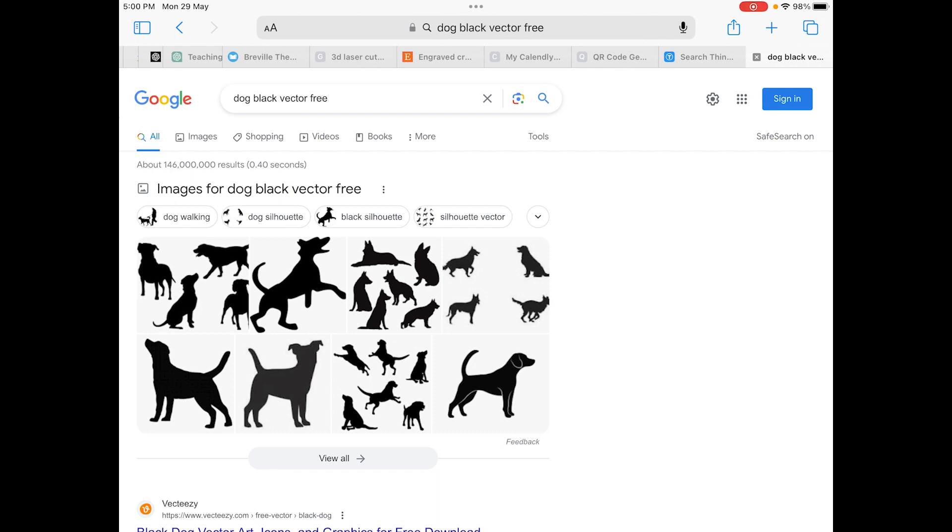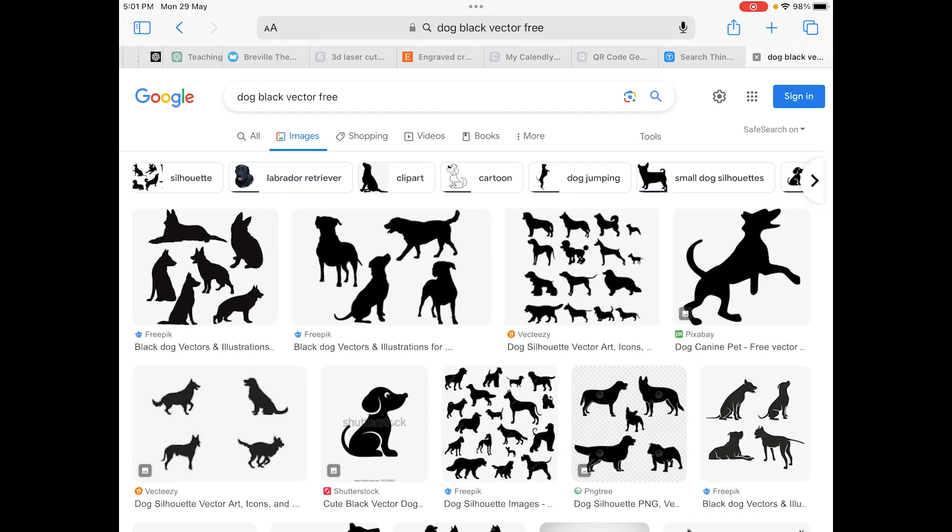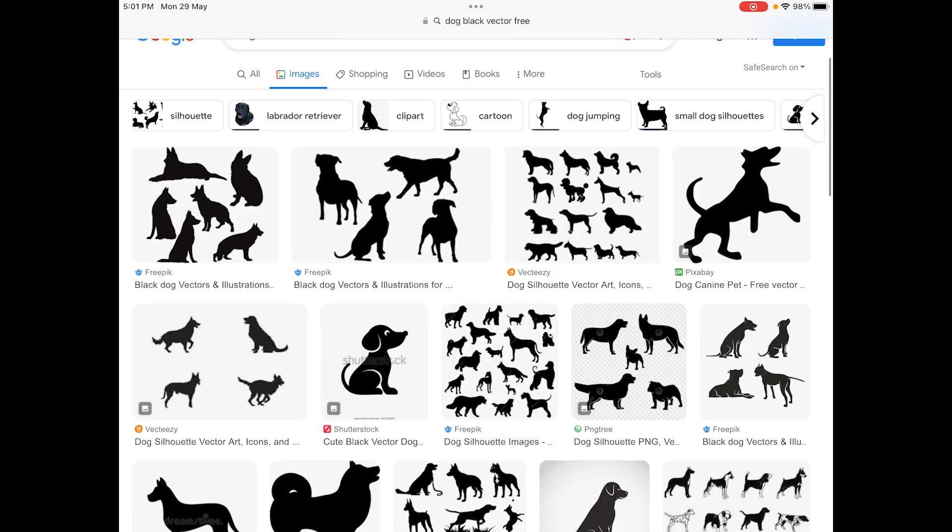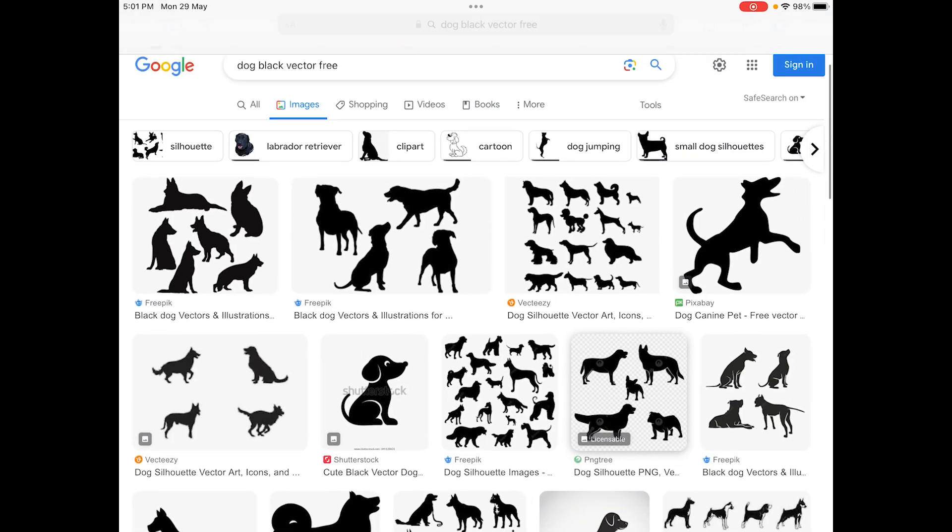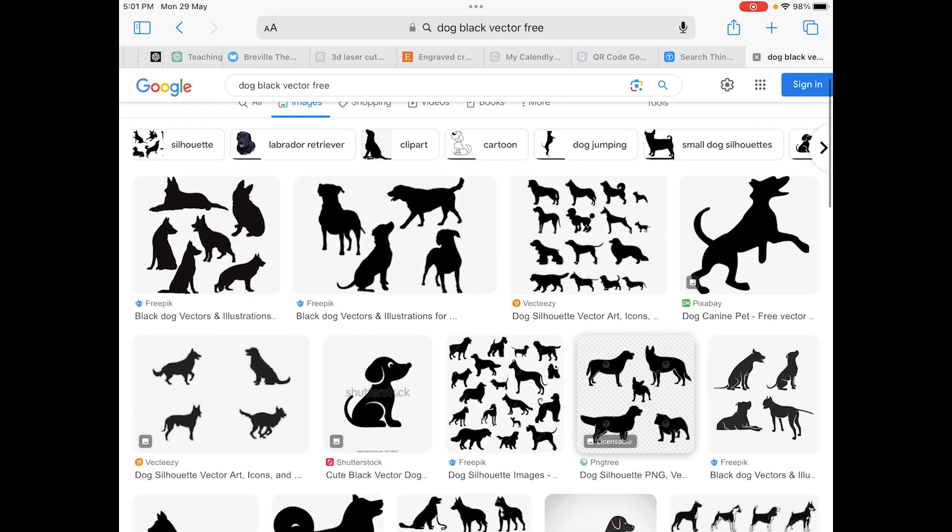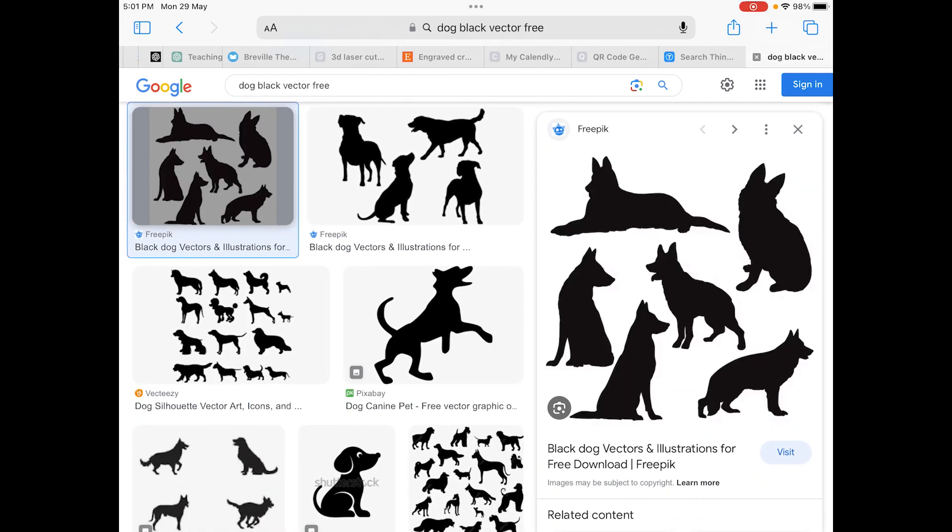Okay, so what we want to do is we actually want to go into Google Images and search for whatever items that you're searching for. Just put in 'black vector free' at the end of it. You've got to always be mindful of image copyright issues and so on. So there are a few sites that are quite good in terms of giving out free vectors, and also you can actually use clipart as well, which is another thing that you can potentially use.